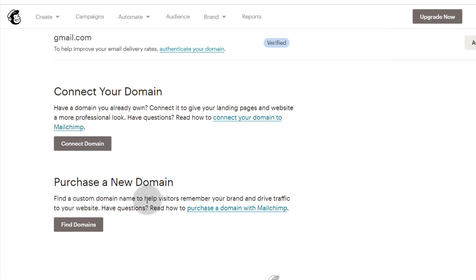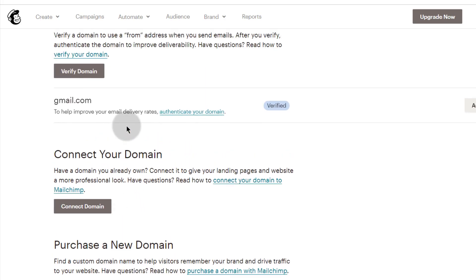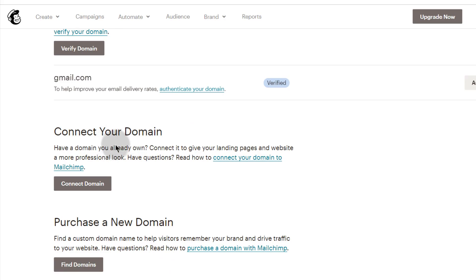The first thing to realize is that people have different places where they bought their domain name, so where you bought yours is probably different from where mine is hosted. You need to go to wherever you bought your domain — GoDaddy, Namecheap, or wherever — to find a way to manage your domain records.